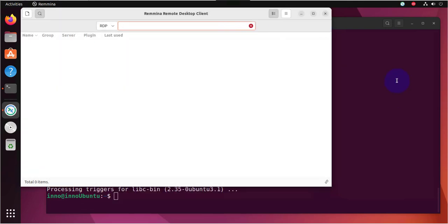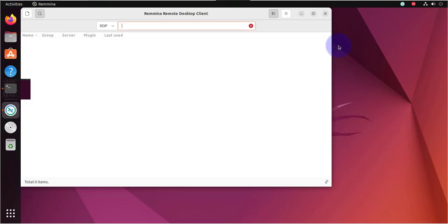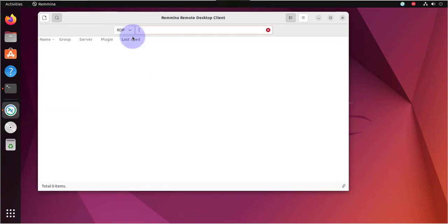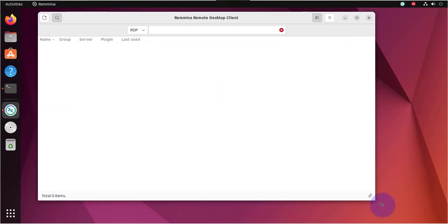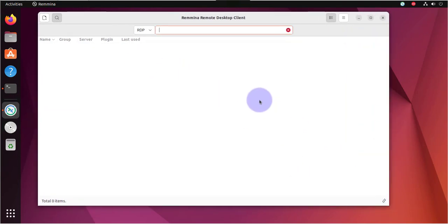Let's close this. We'll minimize this. So this is the application we need to use to remotely connect to a Windows device.